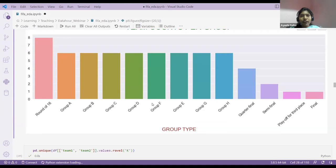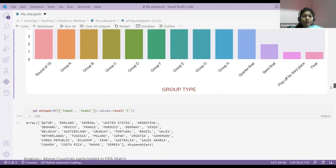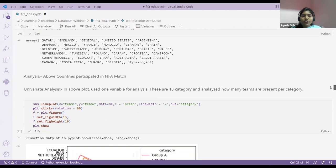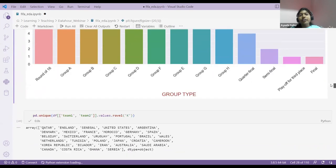Now my next question is about team one and team two — how many unique countries are there? Suppose India played in some match, qualified in group A, then went to quarter-final, semi-final, final — playing four to five times. So we're finding unique countries. This shows how many countries participated in my FIFA World Cup match. These are the 13 categories, each containing the number of teams present.